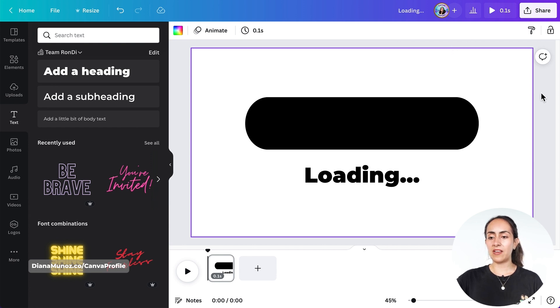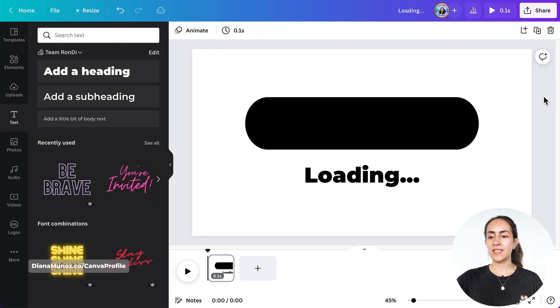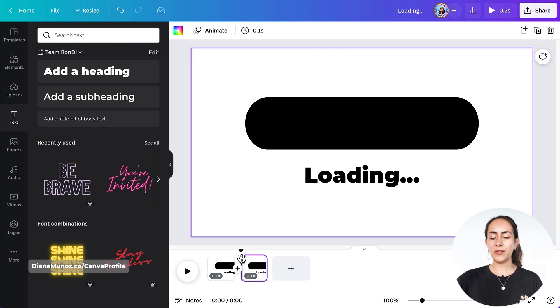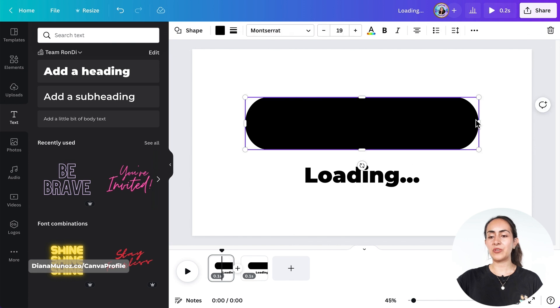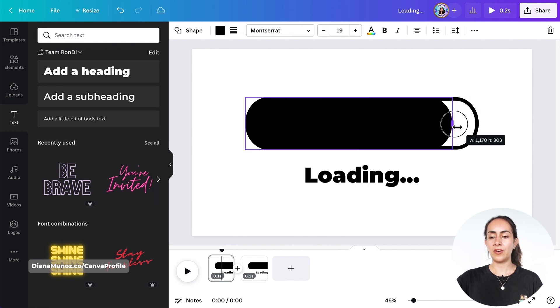I'm gonna make sure that I'm selecting this gray area and then duplicate. Now I'm gonna work on page number one and start reducing the width of my loading bar.